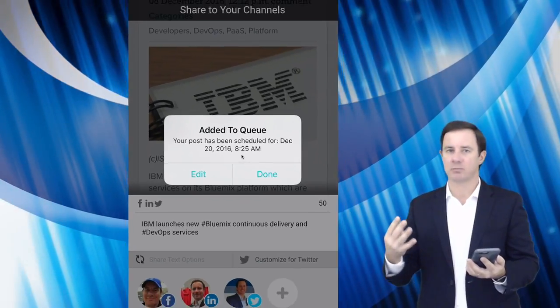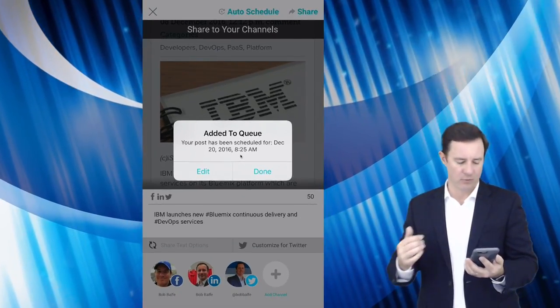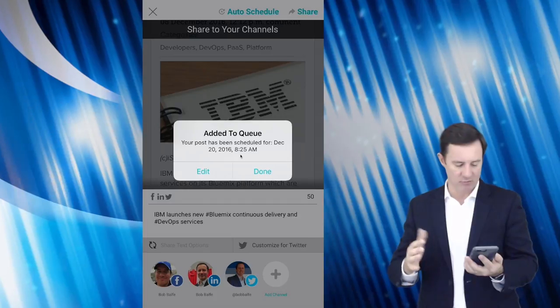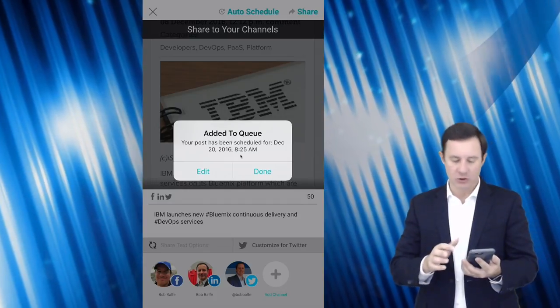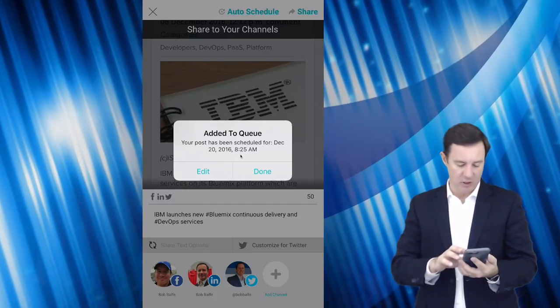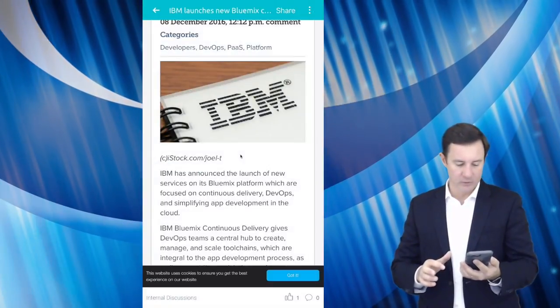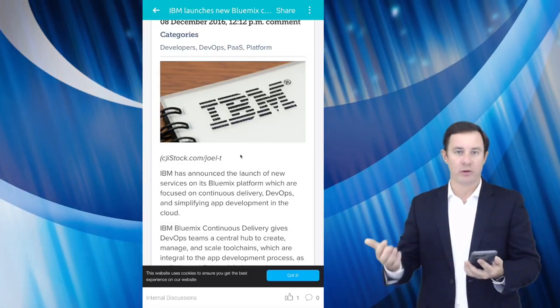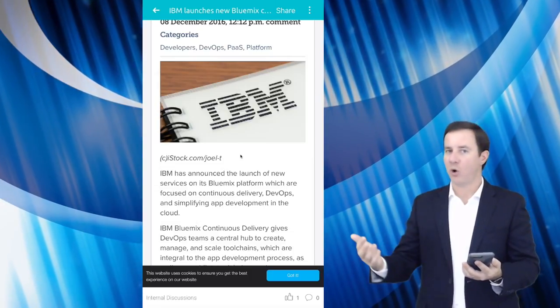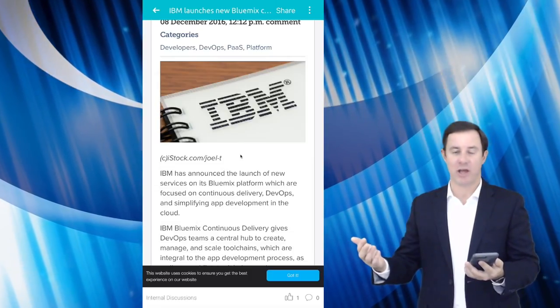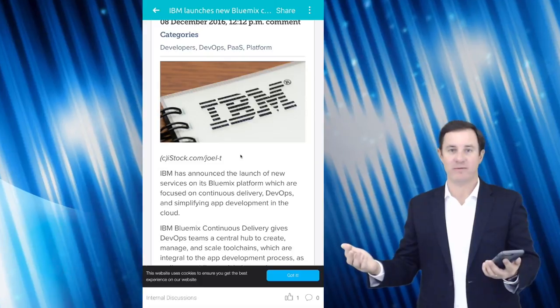And you can see I have this out to December 20th at 8:25 AM. And this allows you to schedule up to four shares per day. I believe it's four, four or six. I can't recall. And then you just simply click done.